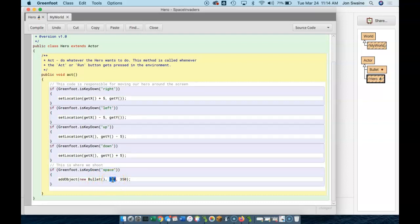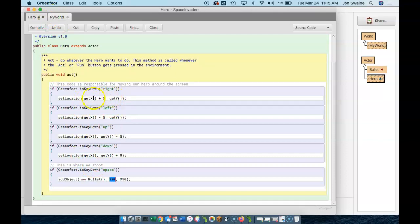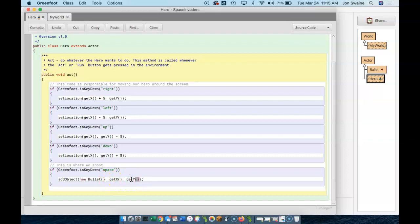I want to add it wherever the hero is. Now you think, well, where's the hero? Remember here we have these things called getX and getY. These return the coordinates of the hero. So the X coordinate we want is the X coordinate of the hero. And the Y coordinate we want is the Y coordinate of the hero. So we are going to make a new bullet appear wherever the hero is at that moment.